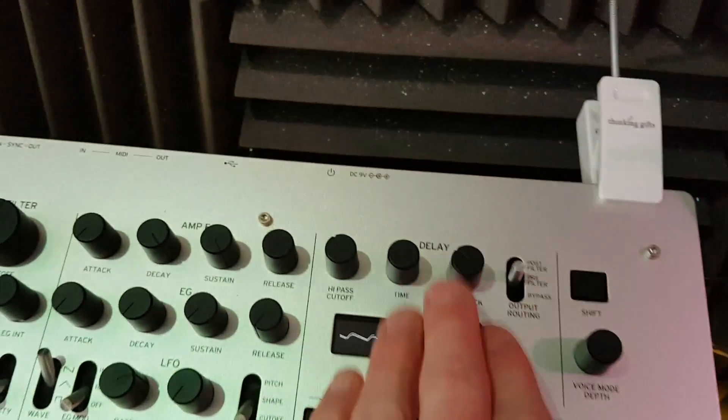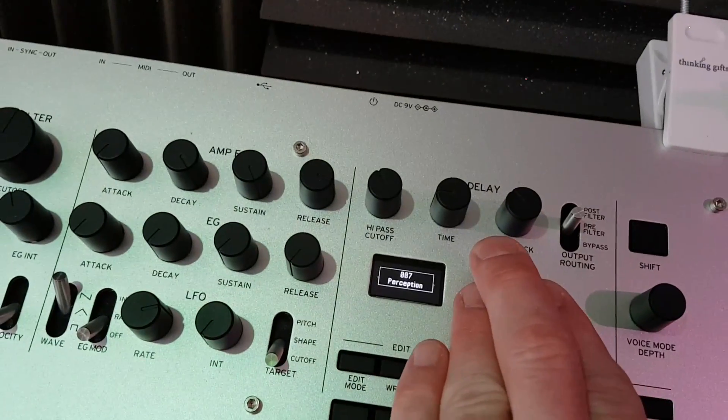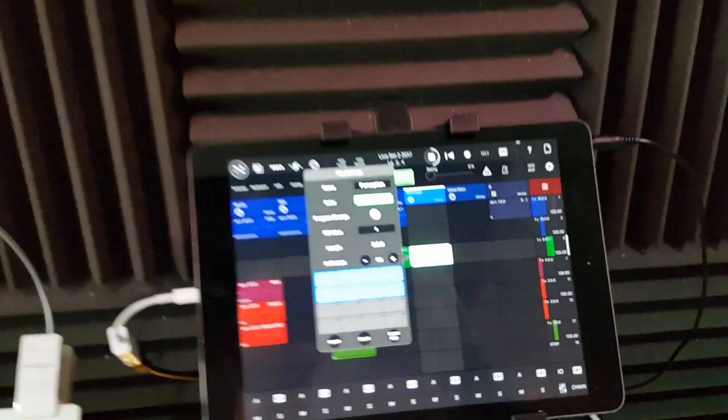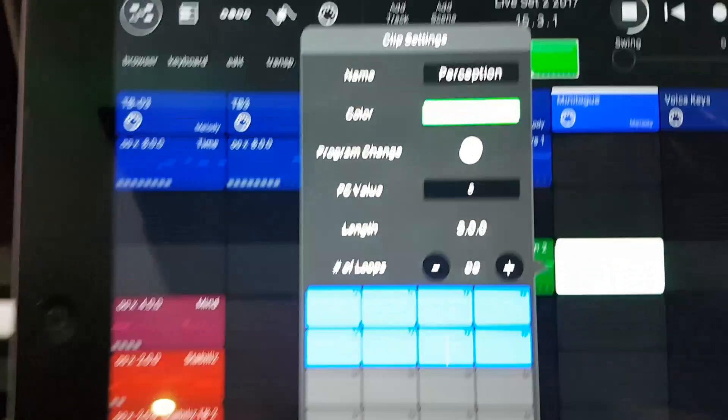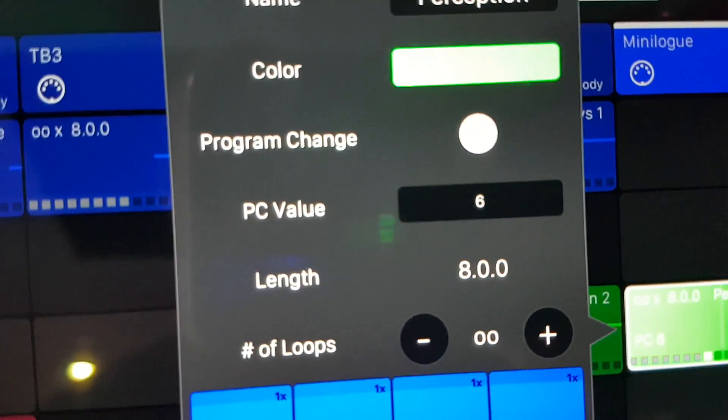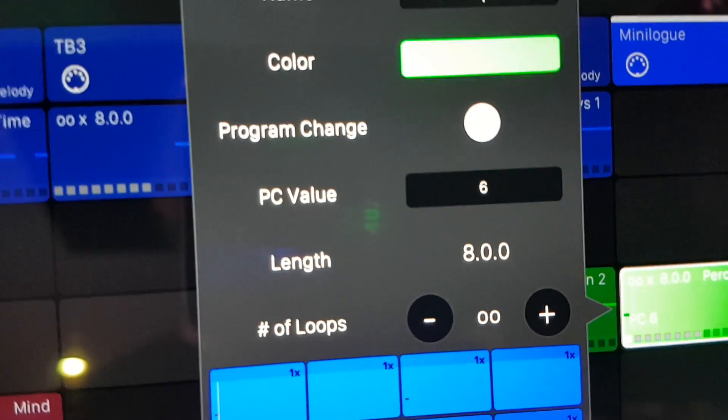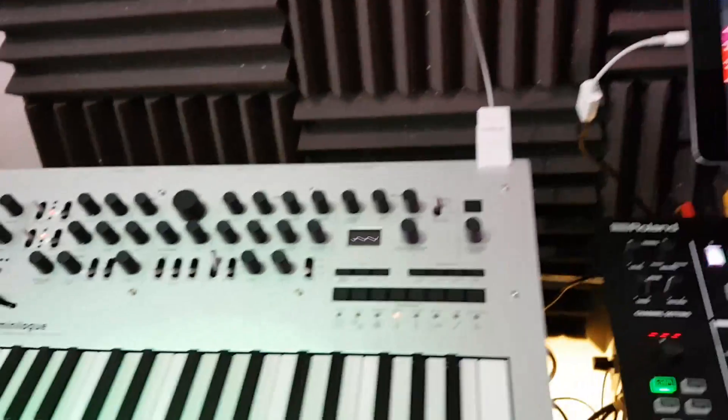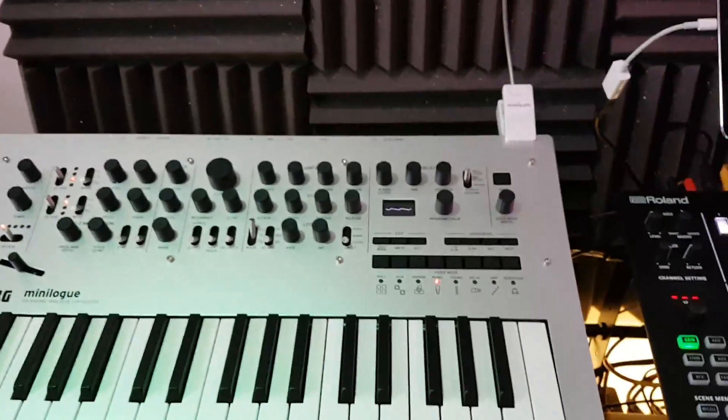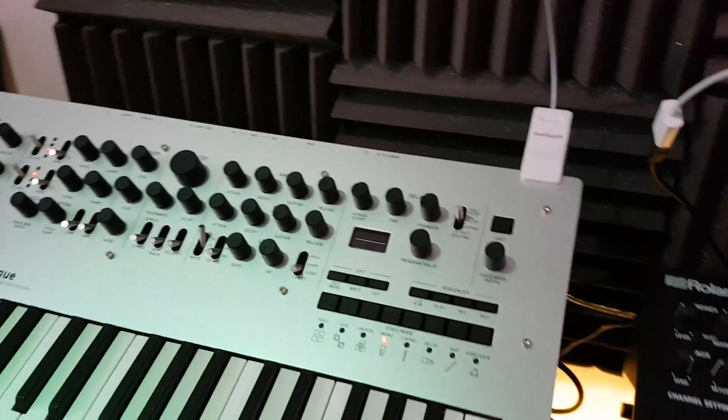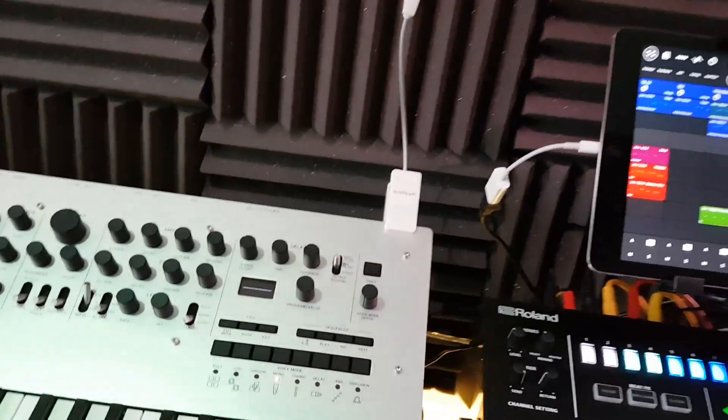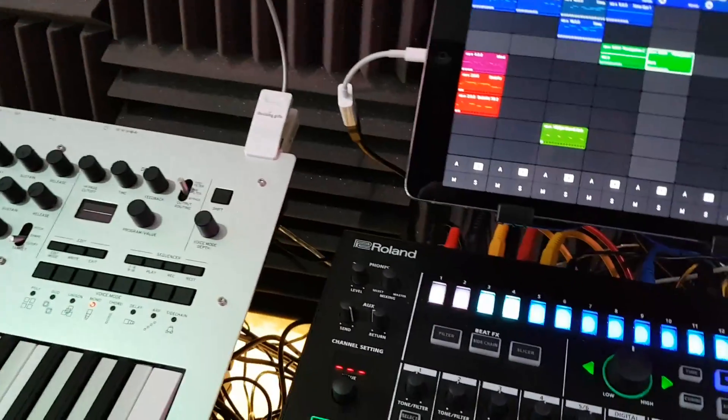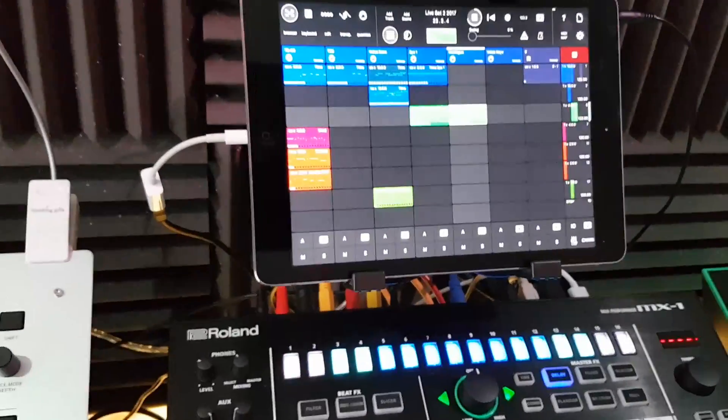For some reason it seems to be one less than the patch on here, because that patch here is patch seven. So whether it's because it runs from naught or one I don't know, but if you want it to change to patch seven you would need it one less, so the value is six on there. I think the way the Minilogue works with program change MIDI messages is you can only go from naught to 99, so you can't go on the user settings as far as I know.